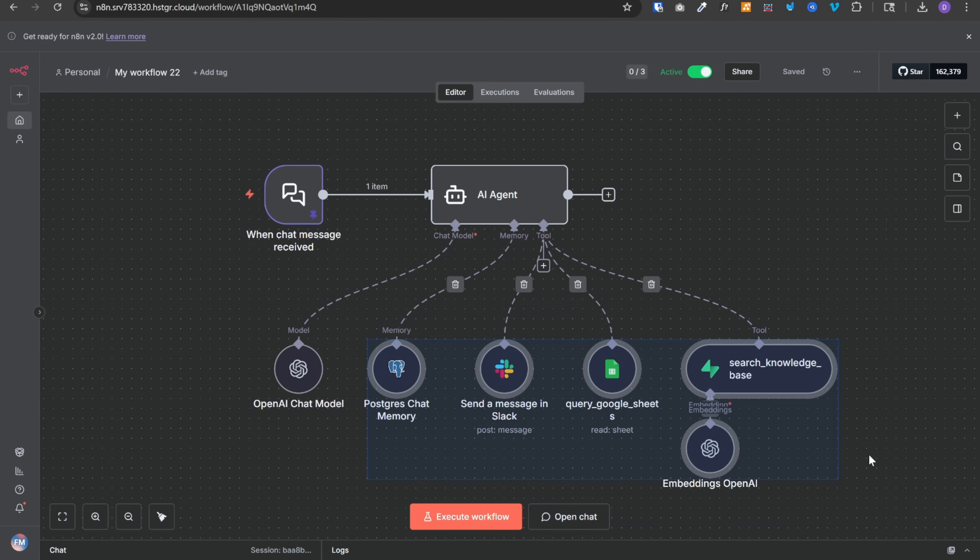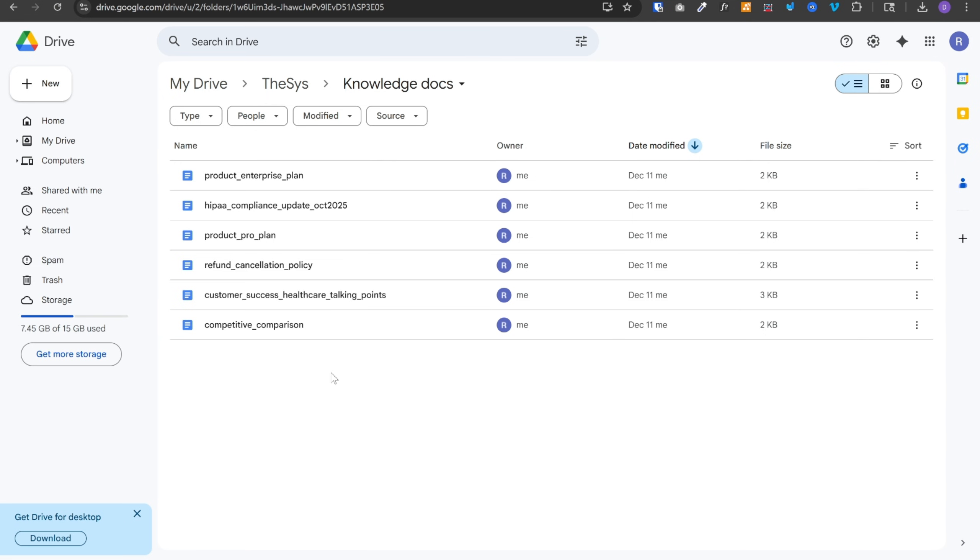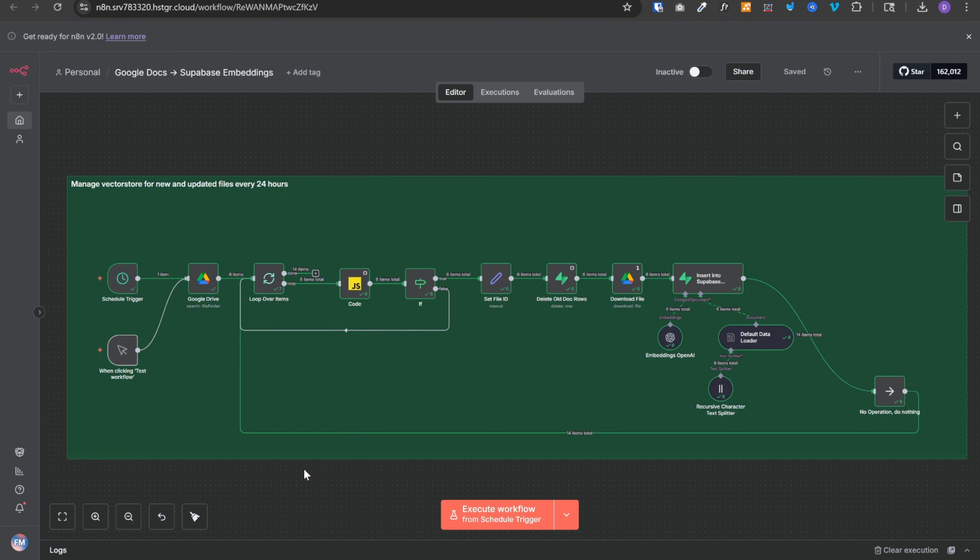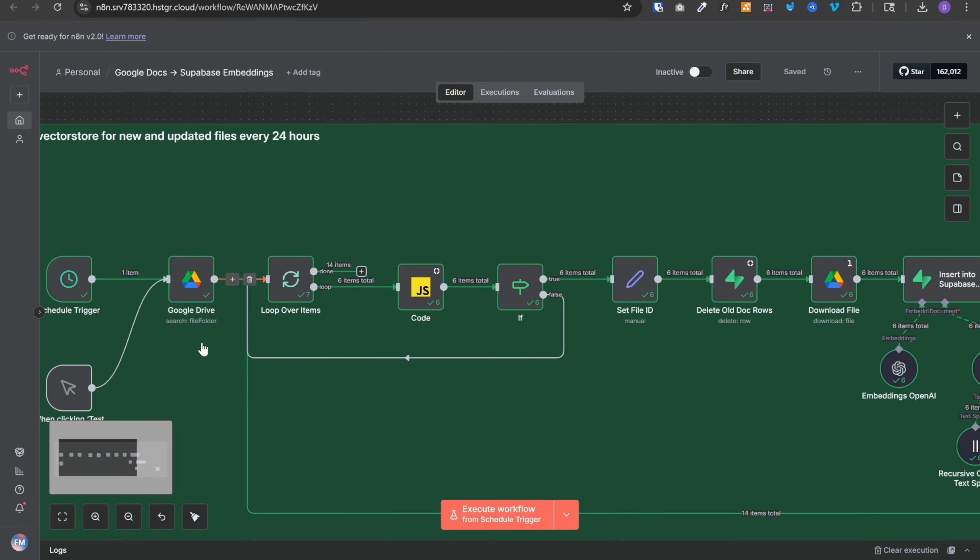I have already covered everything about RAG, what it is, how it works, and how to set it up in Supabase in my previous video. And I'll link that in the description. You should definitely check it out. And you will get a complete crystal clear understanding of it. These are the six knowledge docs. And this is a separate n8n workflow for setting up RAG that I've executed. So it pulled all the documents from Google Drive, six items.